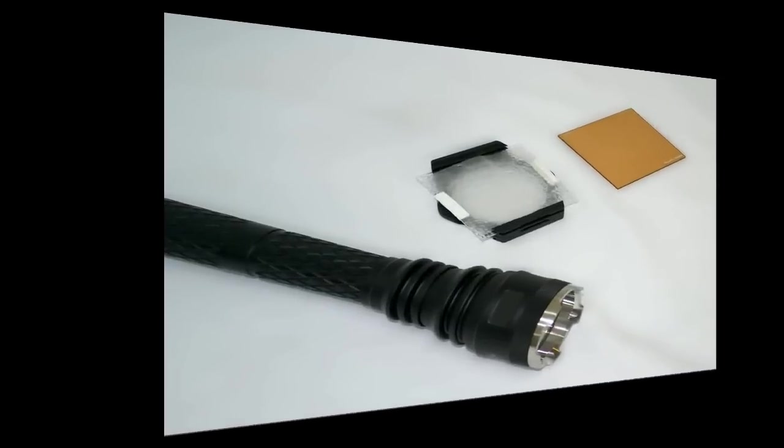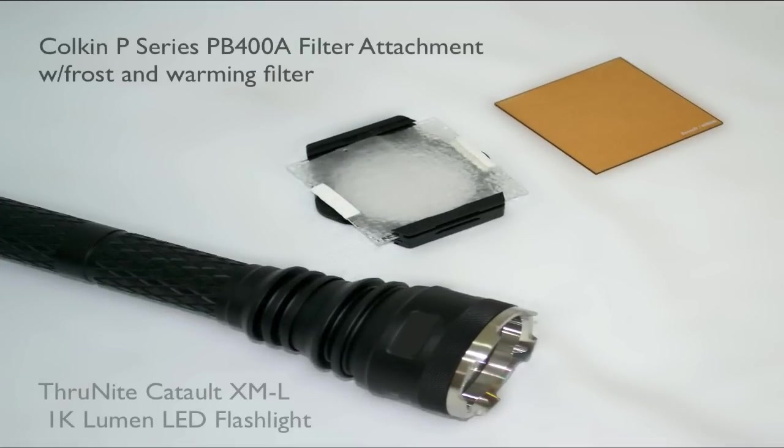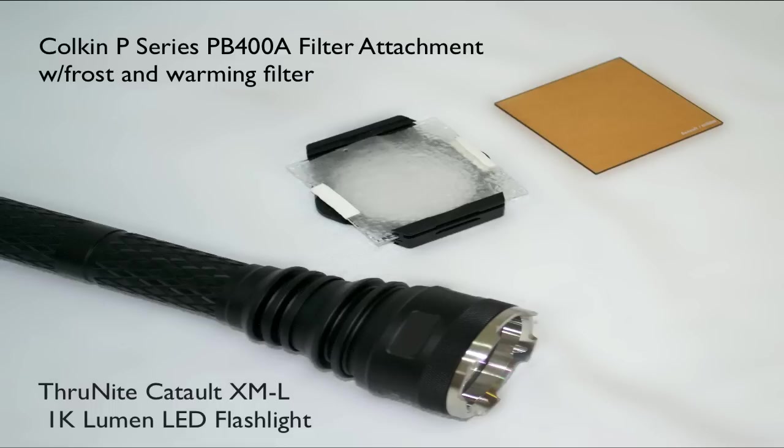I also place a Cokin filter holder, Cokin P Series PB400A, to the flashlight head and add more diffusion with tracing paper. Optionally you can attach a Cokin Sunsoft filter to create a warmer effect.